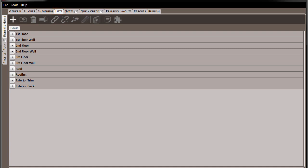Here in the Lists tab, there are two components: Lists and Packs.